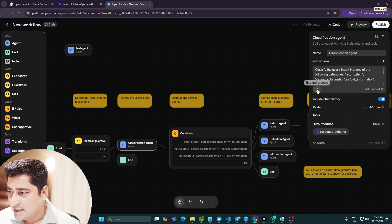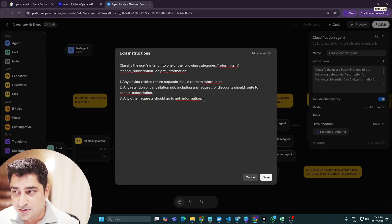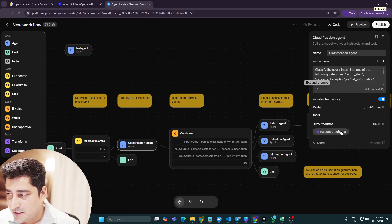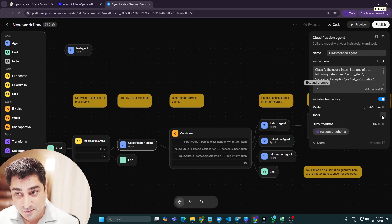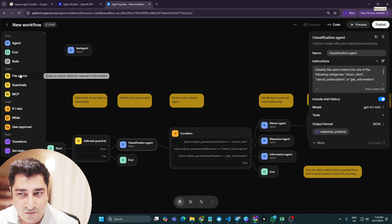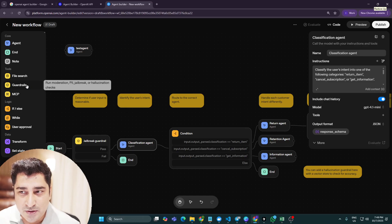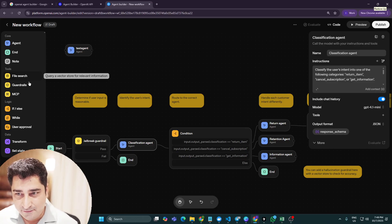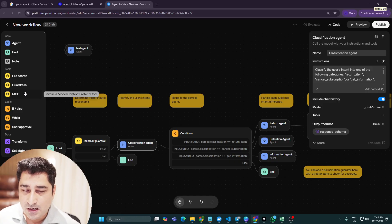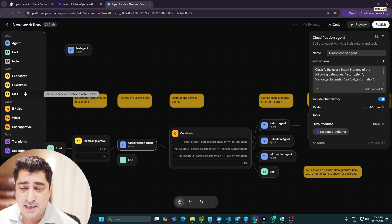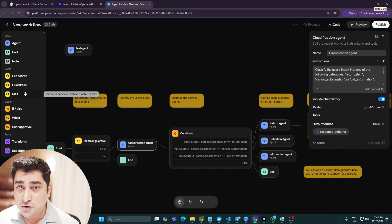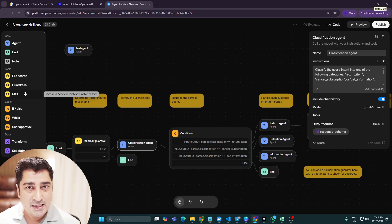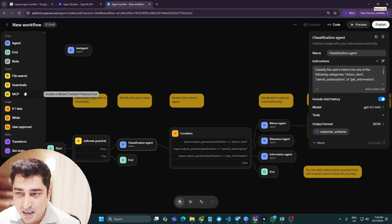In this particular customer service application, we have a Classification Agent, a Return Agent, a Retention Agent, and an Information Agent. Clicking on the Classification Agent shows some pre-built instructions. In the tool section, no tool is attached yet, but you can attach one. By default, the tool section offers a File Search option and a Guardrail node. OpenAI is bullish on MCP — Model Context Protocol — and they are trying to give you different nodes that you can connect in real time via MCP, for example to communicate with Gmail, Outlook, or Google Drive.